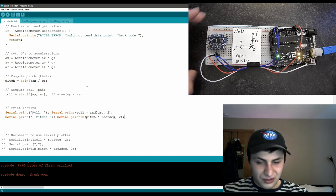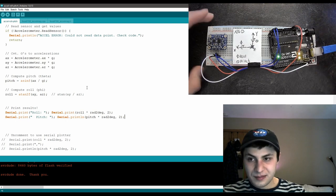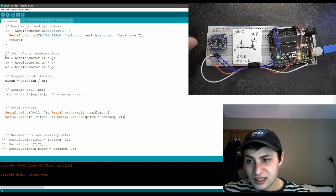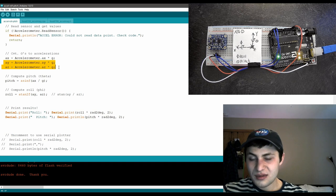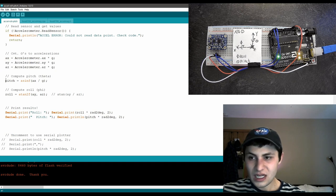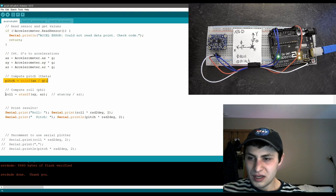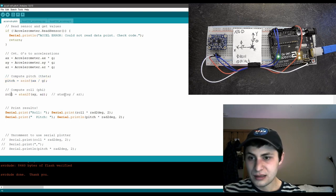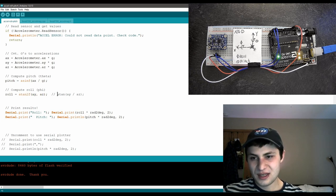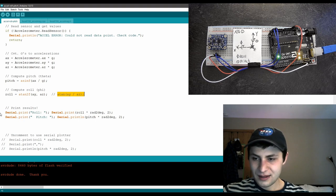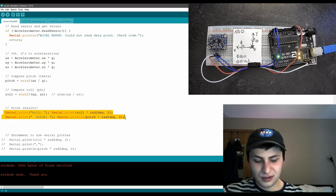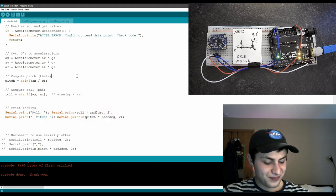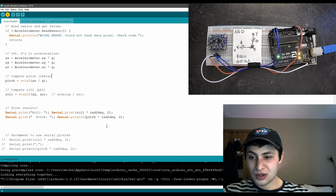This is the Arduino code running onboard. We extract our accelerometer measurements and use our pitch equation to compute the pitch angle, then we use the roll equation we just derived to compute the roll angle — remembering that the two-argument arc tangent function is the same as what we derived. Then we simply print them to the serial console. Let's go ahead and upload the code.